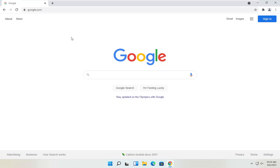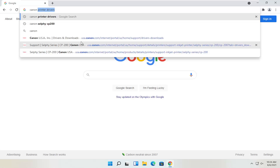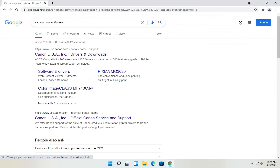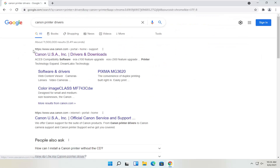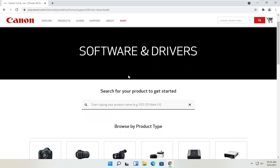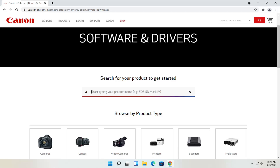We're going to start by heading over to Google, and you want to go ahead and search for Canon printer drivers. One of the best results should be from a Canon domain — it's regionalized for the US, but in your case it might be the international version, which is fine.